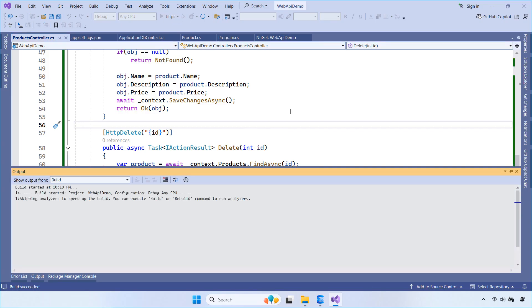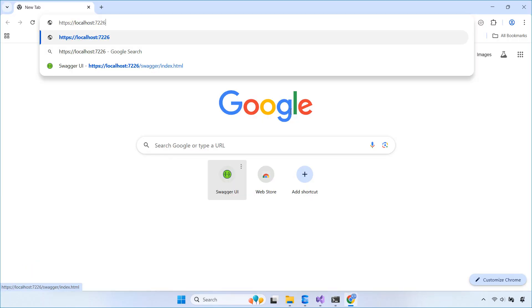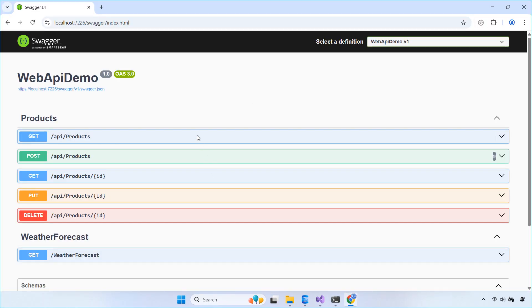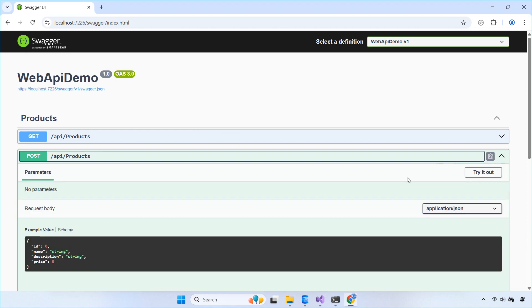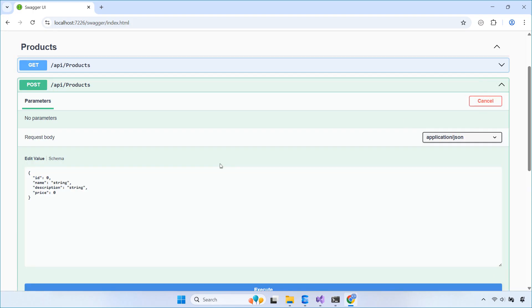Now run the application. It will open Swagger UI in your browser. From here, you can easily test all your API endpoints — GET, POST, PUT, and DELETE. Just click Try it out, enter your data, and execute.